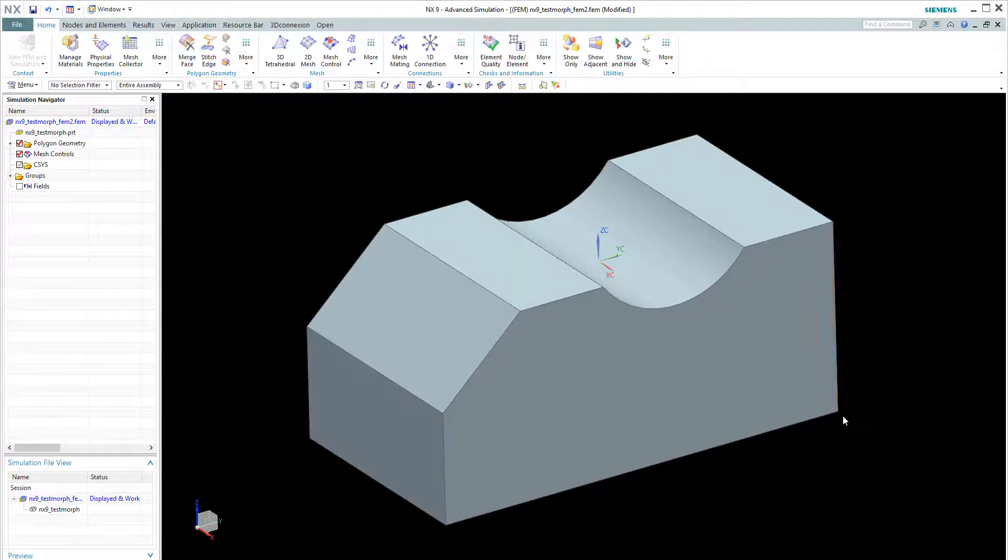Hello guys, my name is Tu. In this video, I'll be demonstrating mesh morphing techniques, which is a new function in NXCAE 9.